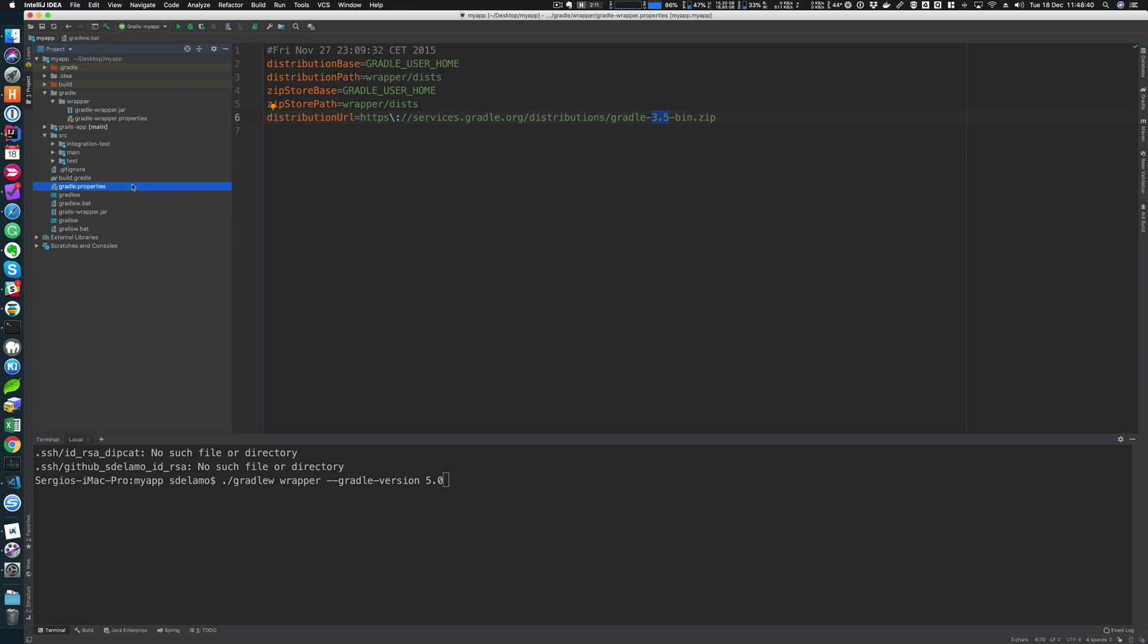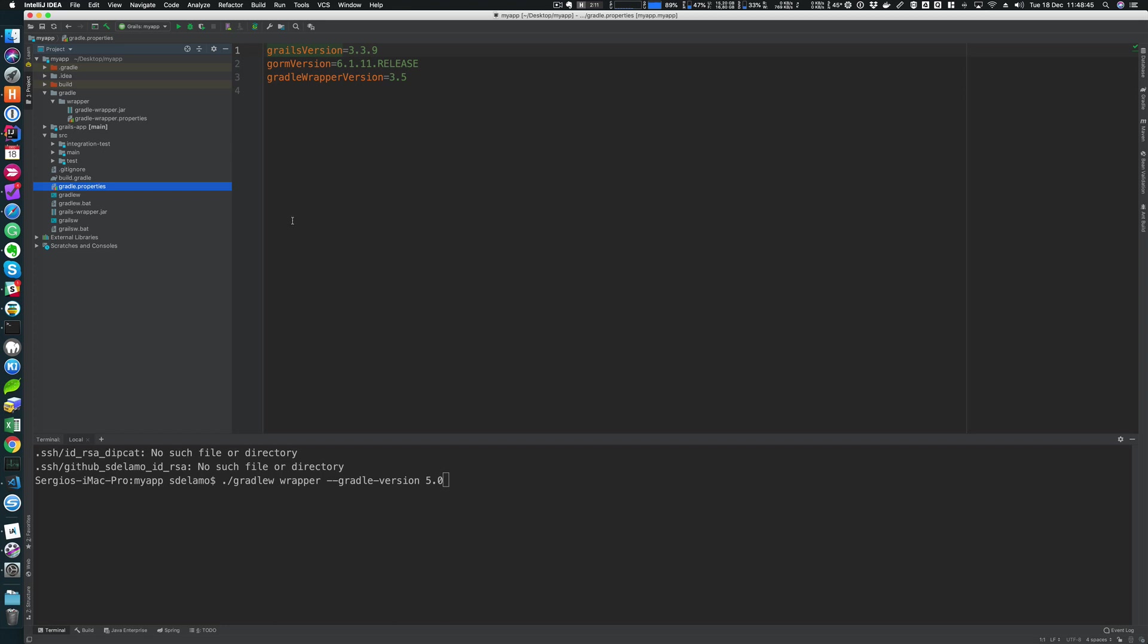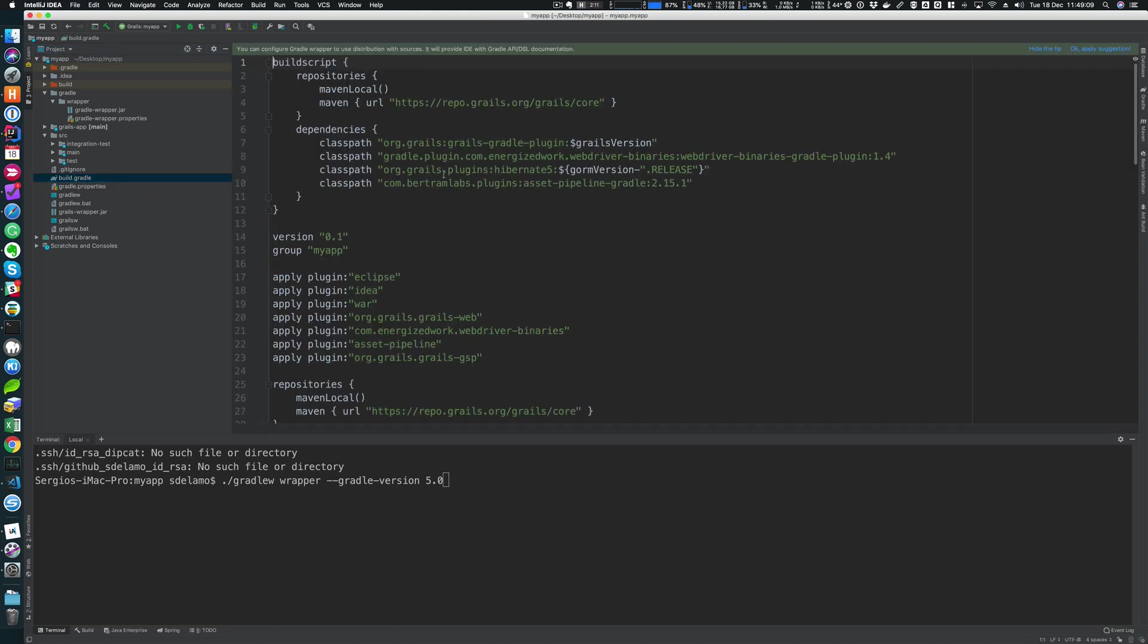Another file is the gradle.properties. This is a properties file where you find the definition of the Grails version, the Gorm version, and the Gradle wrapper version. We recommend you keep your build as easy to maintain as possible. And we recommend you define versions in the gradle.properties file. I find this a really nice pattern which helps to work with Gradle and Grails applications. For example, here I have in the build.gradle file, which is if you're using the Groovy DSL with Gradle, that's the default build script file name.